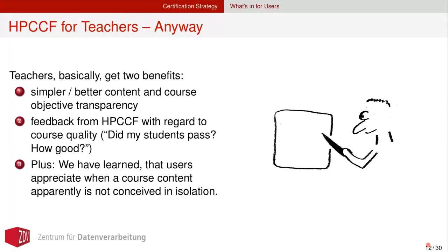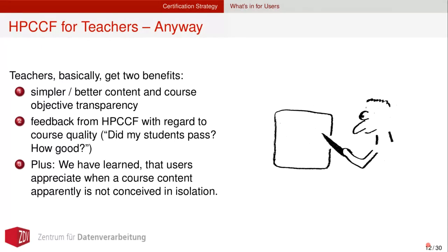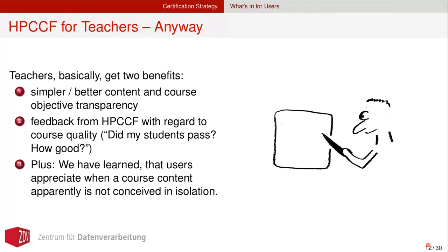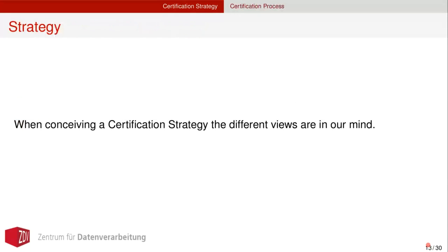HPCCF is certainly something for us as lecturers, because we gain from the better objective transparency because it's better to be displayed for potential course followers or examinees. The feedback we want to provide to teachers, to lecturers, will also give them a measure to estimate their course quality, whether or not students pass and how well. Plus, I personally have learned that if I display HPCCF in some of the introductory slides, that's something telling students that I didn't conceive all the content by myself, but that other people around the world actually share the need for that particular content.